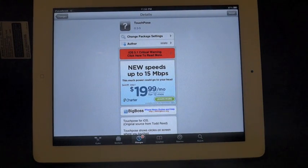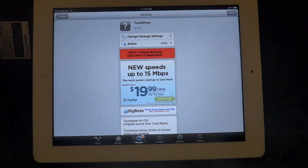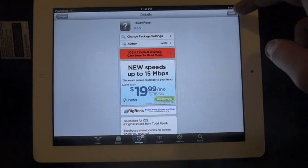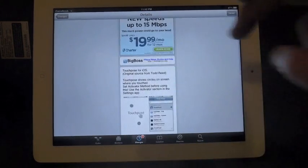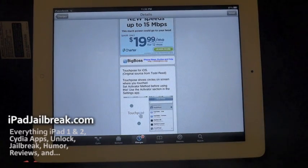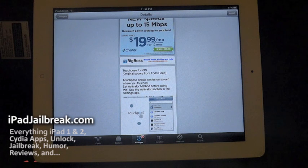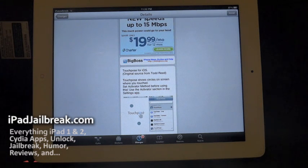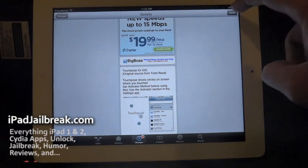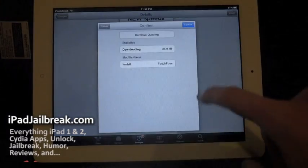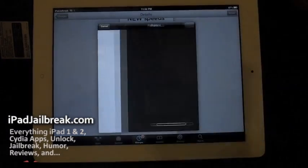Here's another tweak called TouchPosay and it's from iOLED as well. This tweak allows you to show circles on screen and you can set an activation method before using it, so you can turn it on and off whenever you'd like. I'll go ahead and hit install here — it's a free tweak.